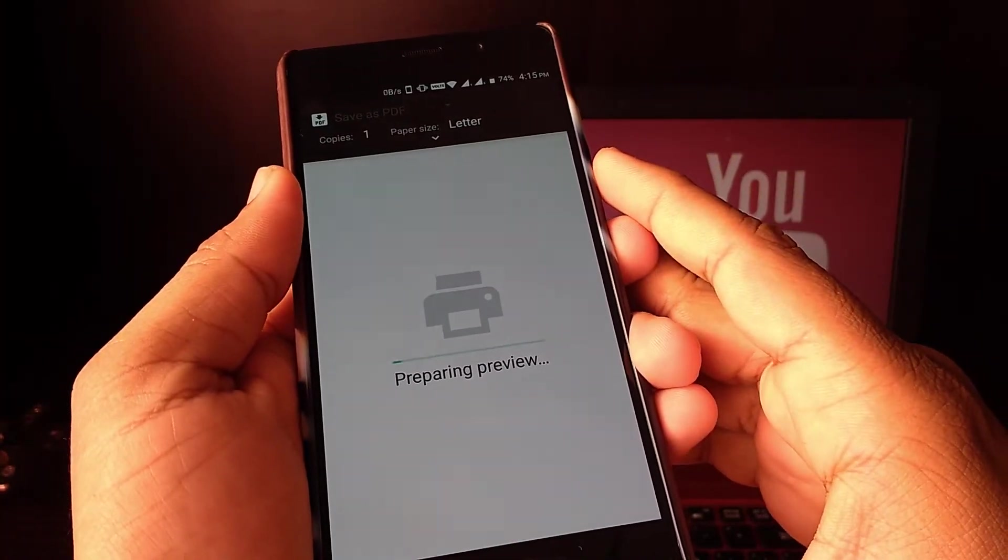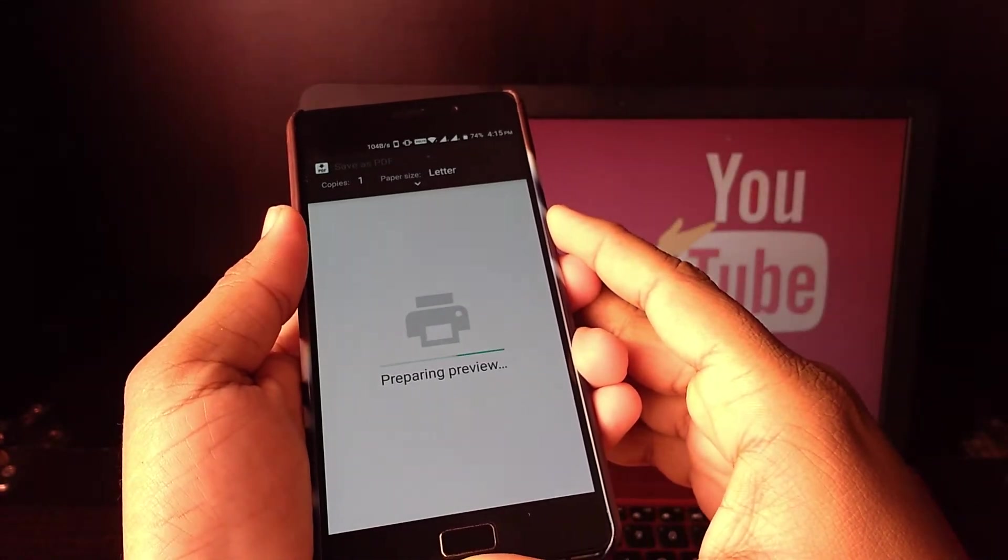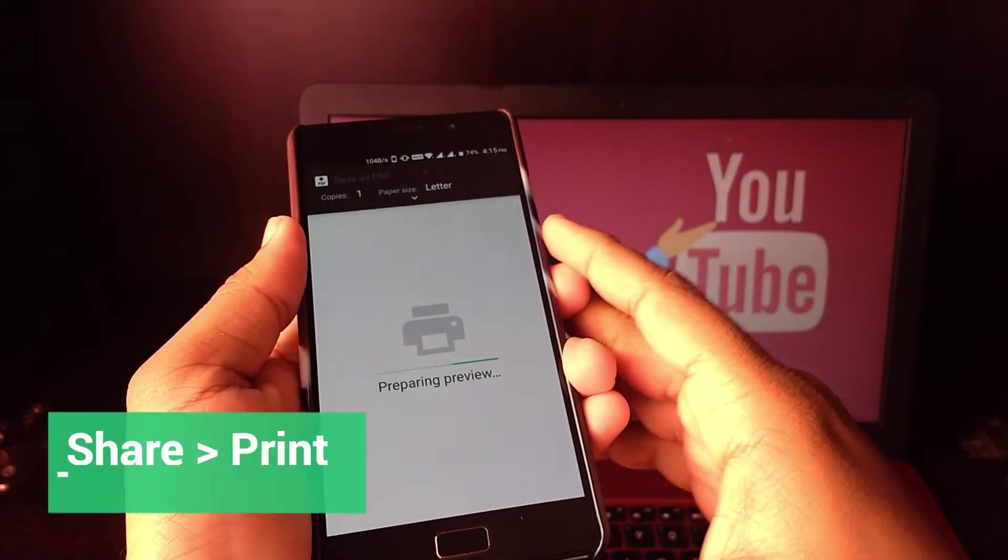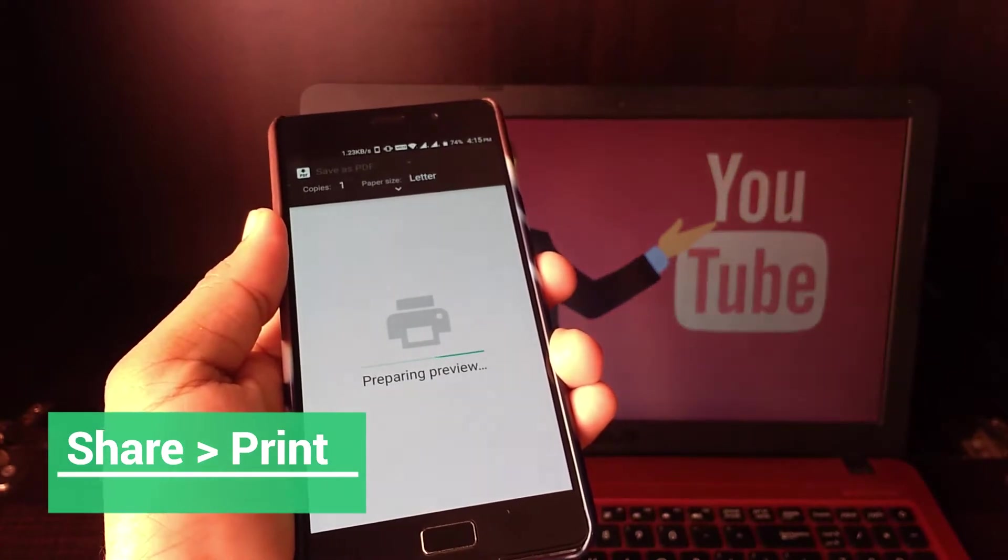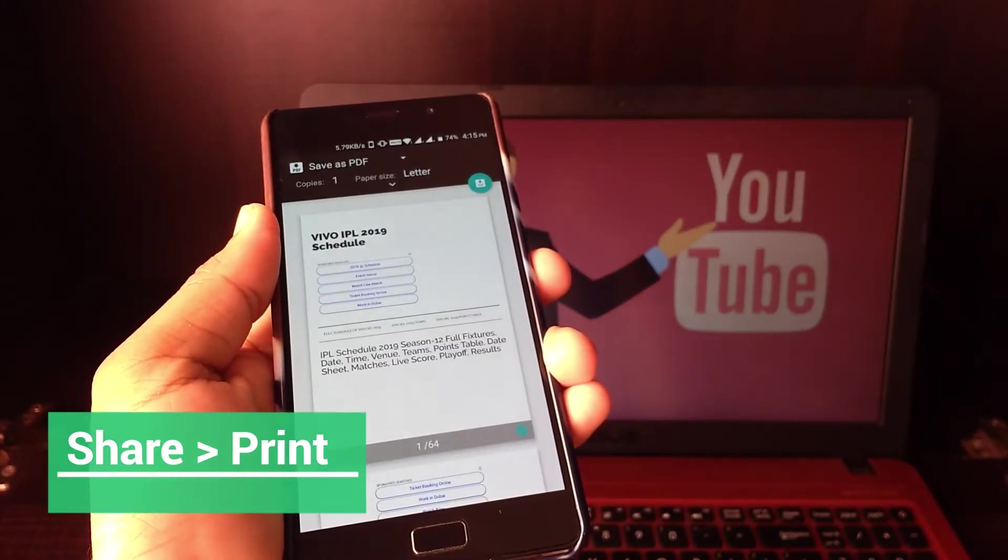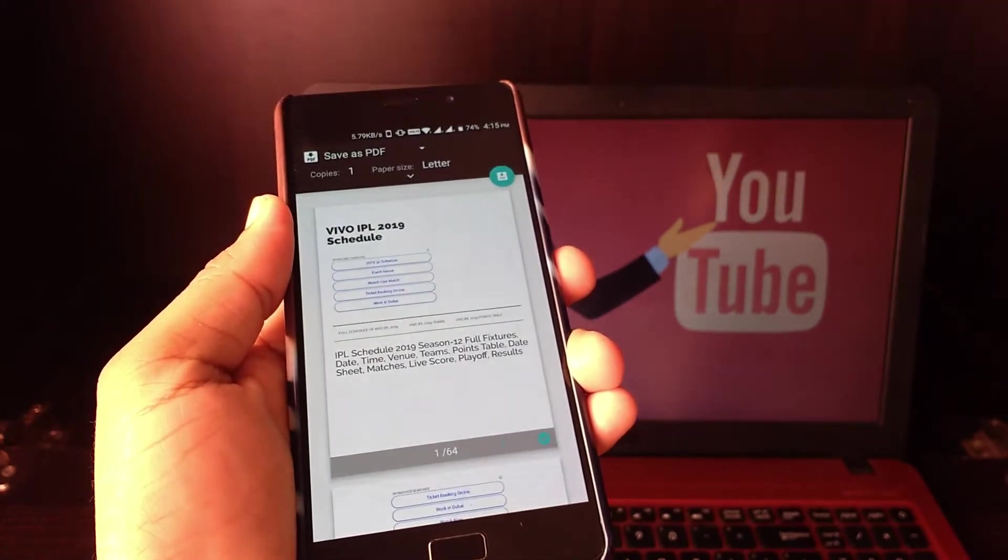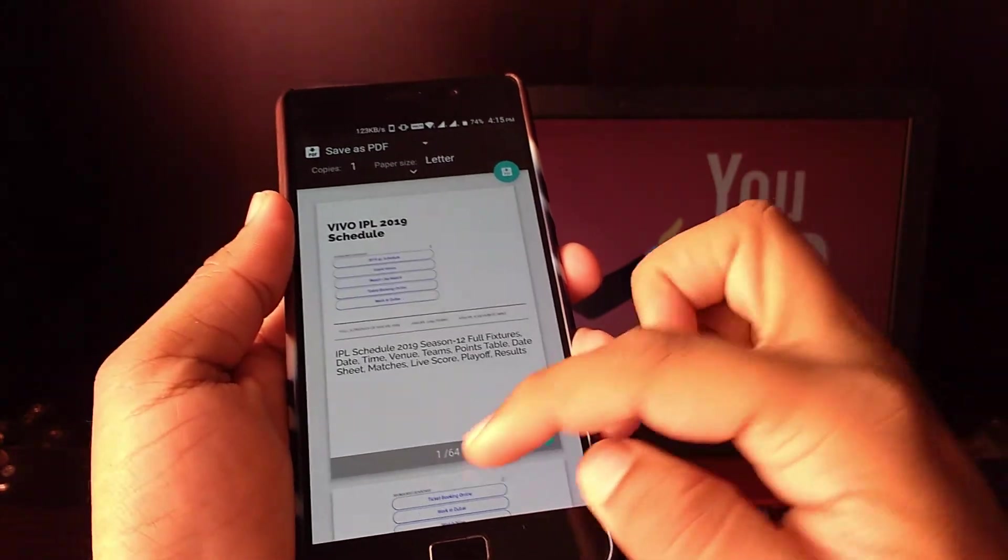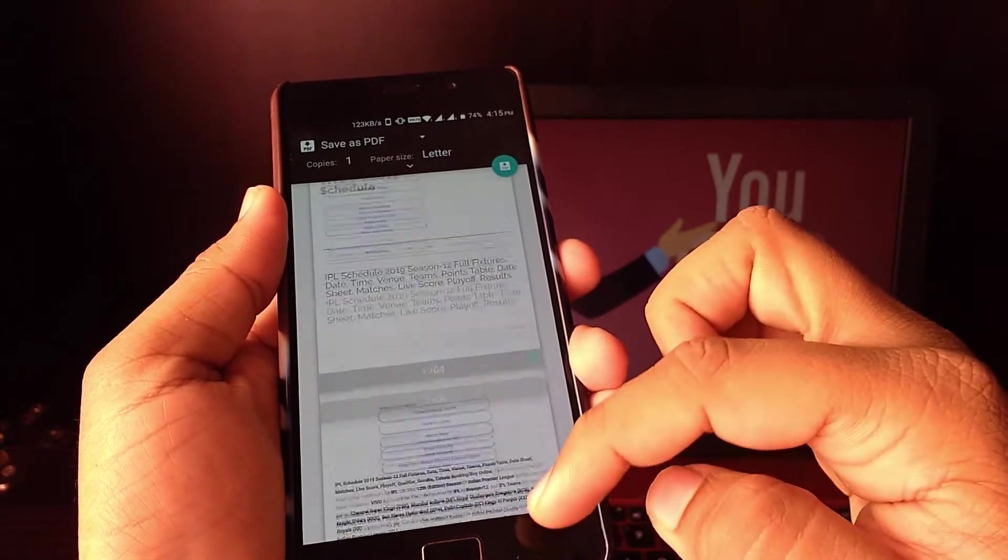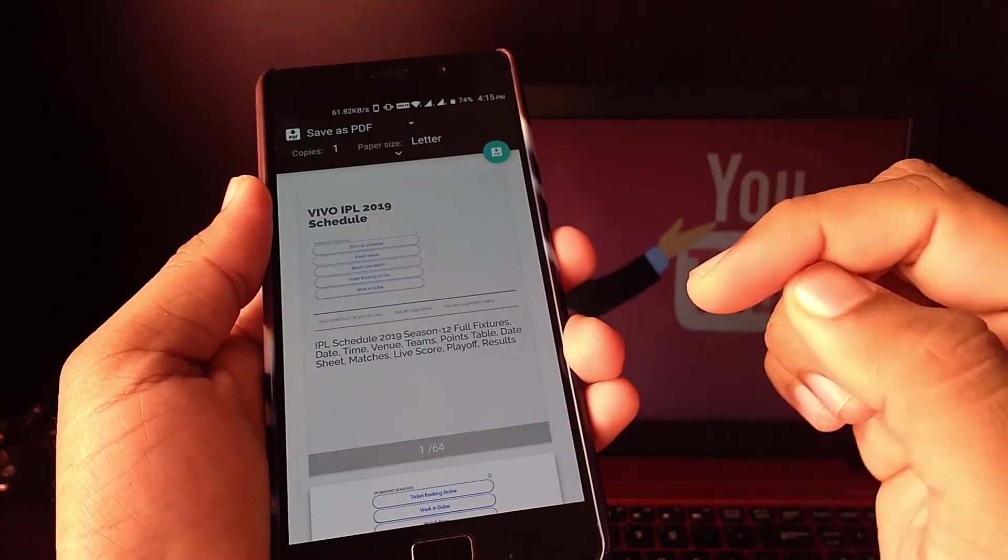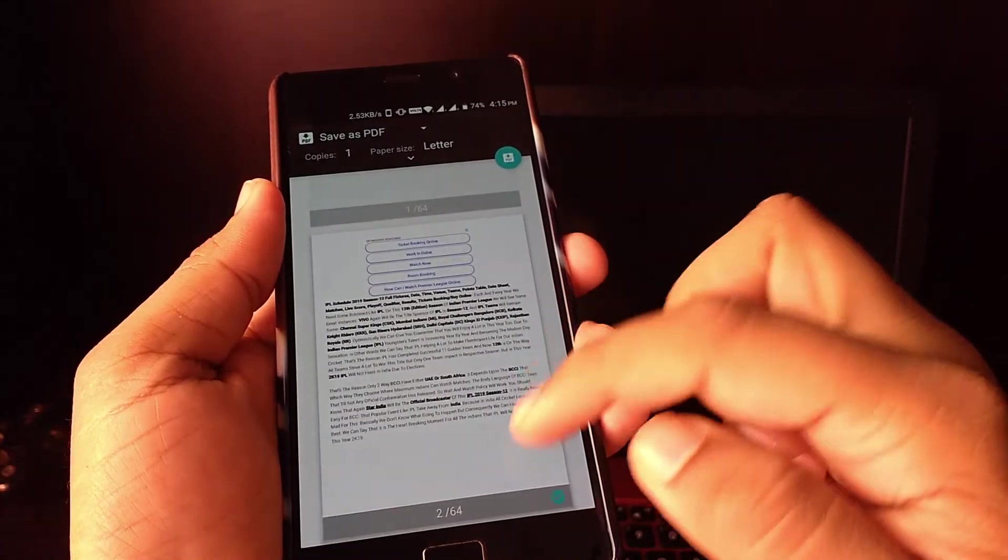For this you need Chrome browser. Open it, then browse to pages where you would like to go, then click on share, then click on print. This will open the print setting with the preview of the page, and you can also select the number of pages you want to save.